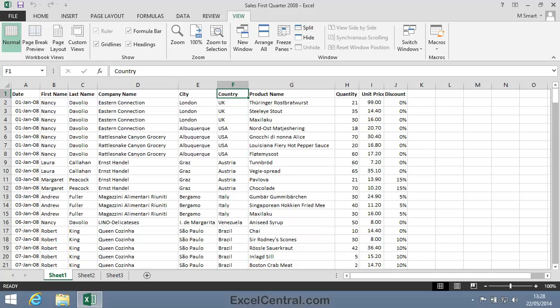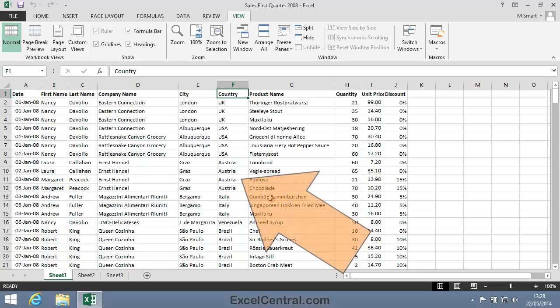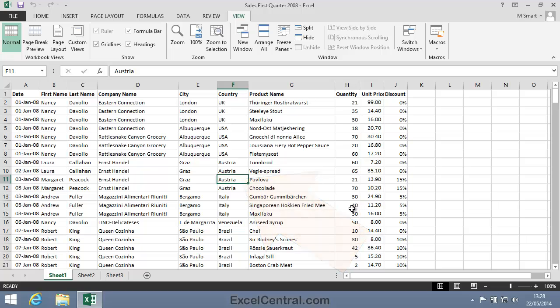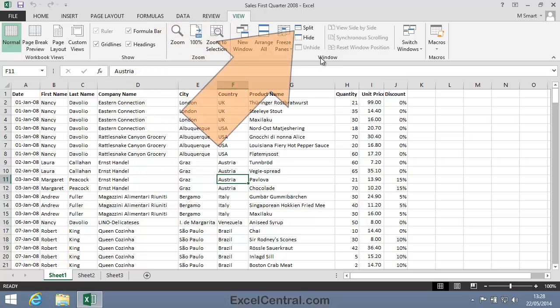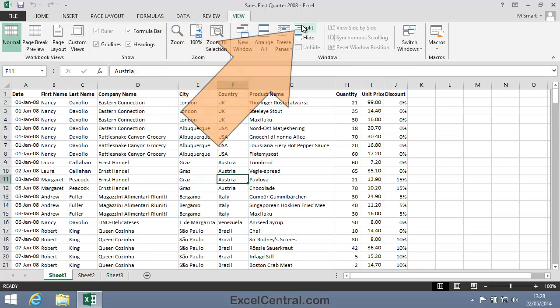Next I'm going to add both a horizontal and a vertical Split bar at the same time. To do that I'll make the active cell a cell towards the middle of the worksheet. The two Split bars will appear, one above the active cell and one to the left of the active cell. So once again I'll click the View tab on the Ribbon, and in the Window group the Split button.